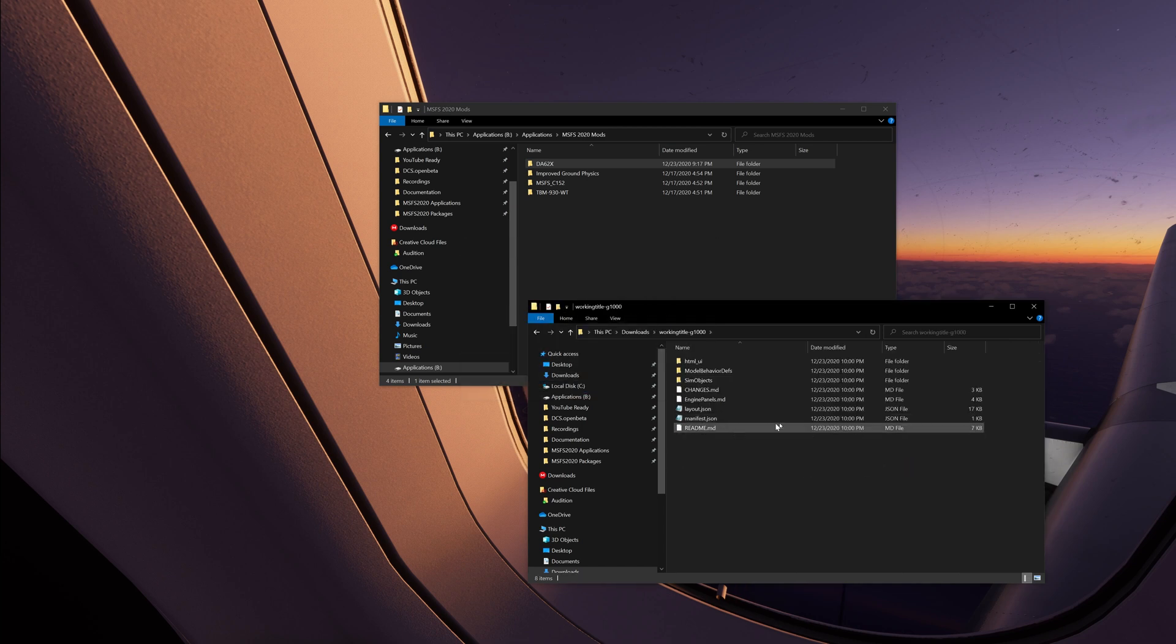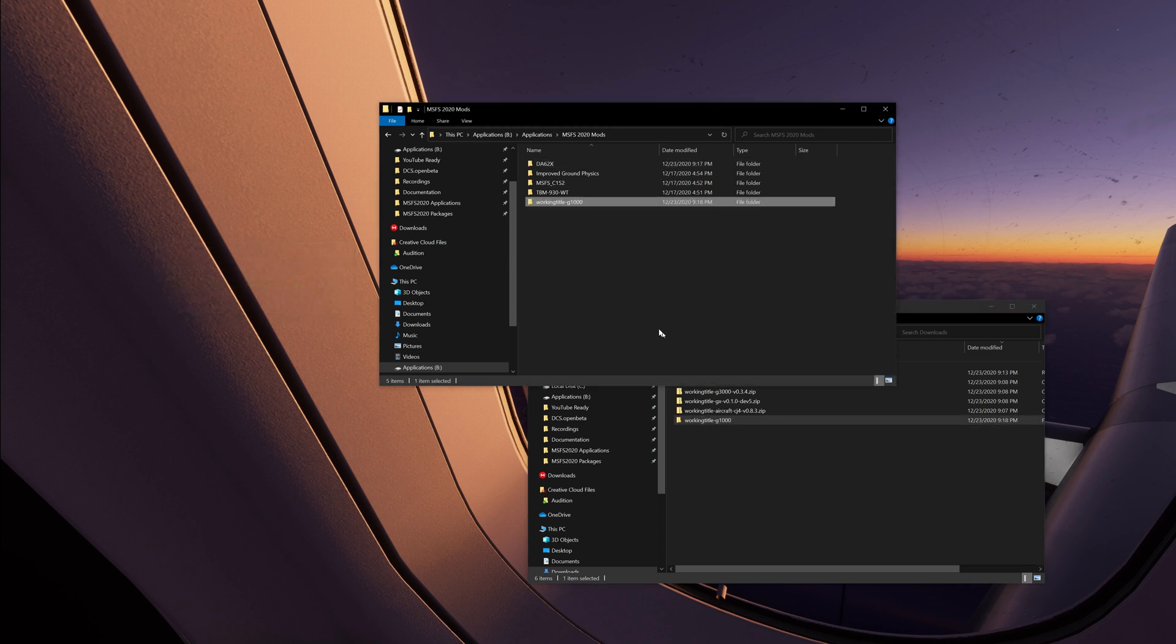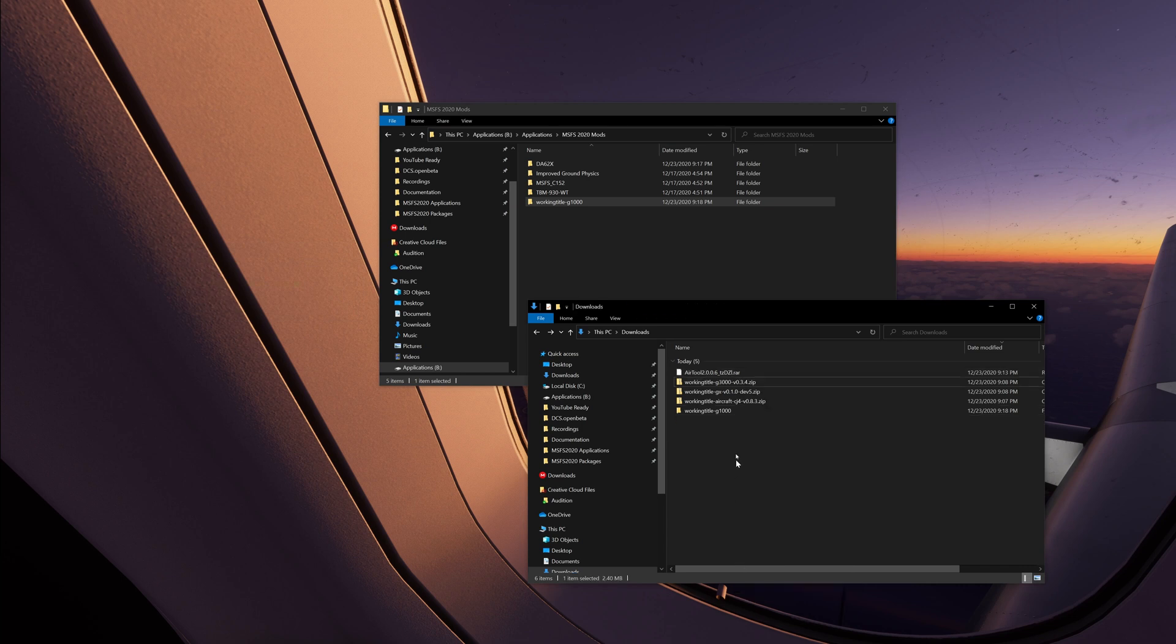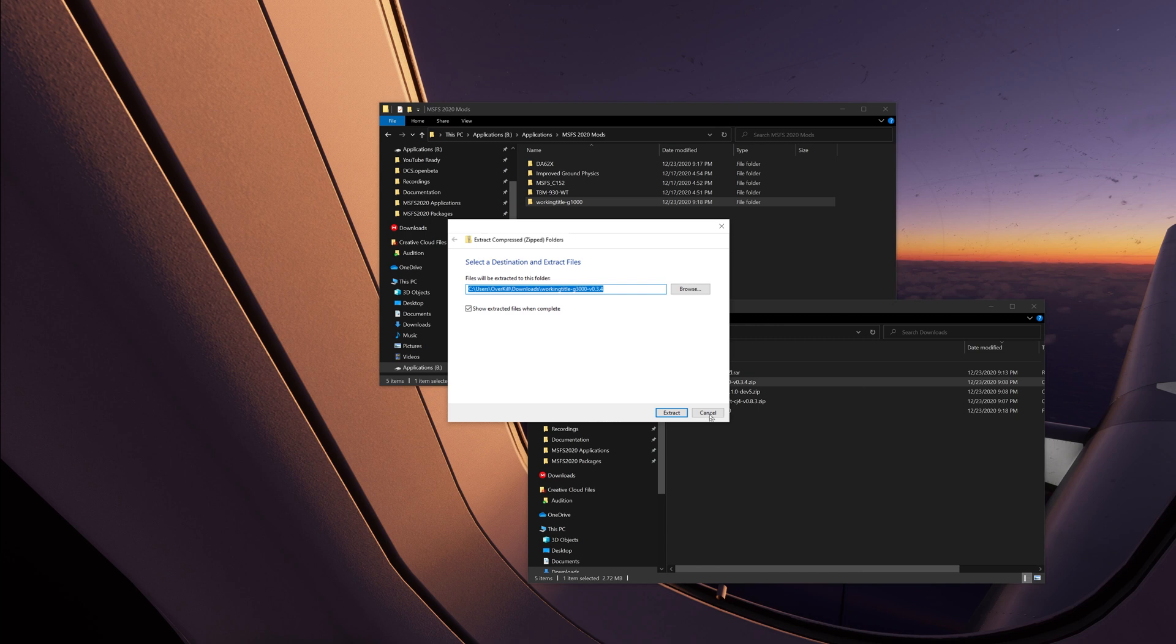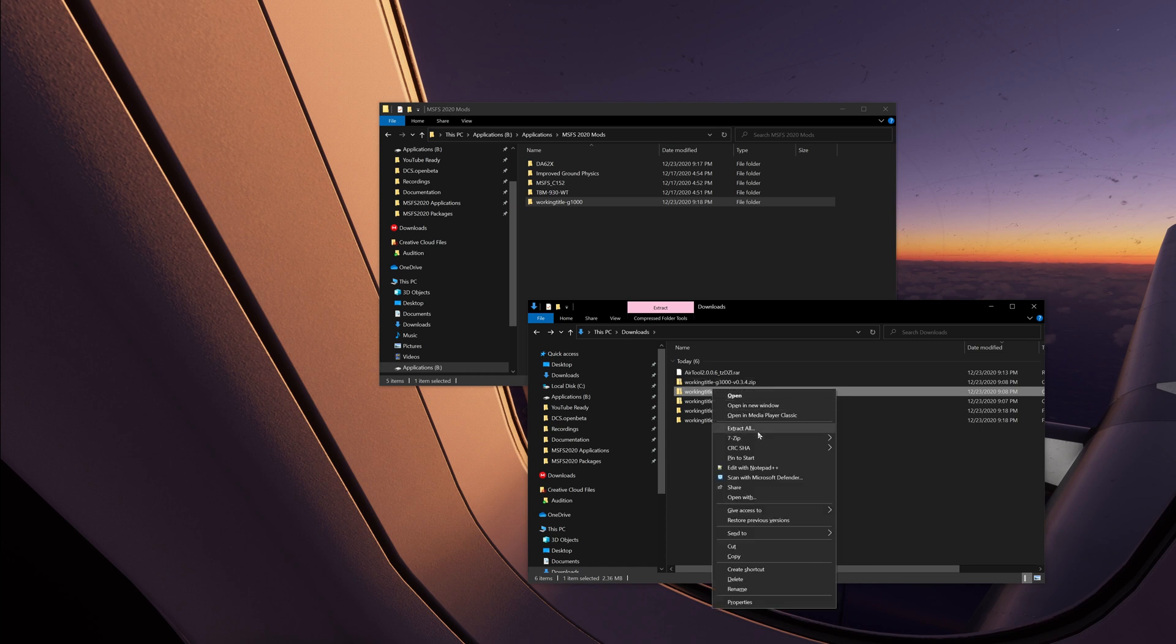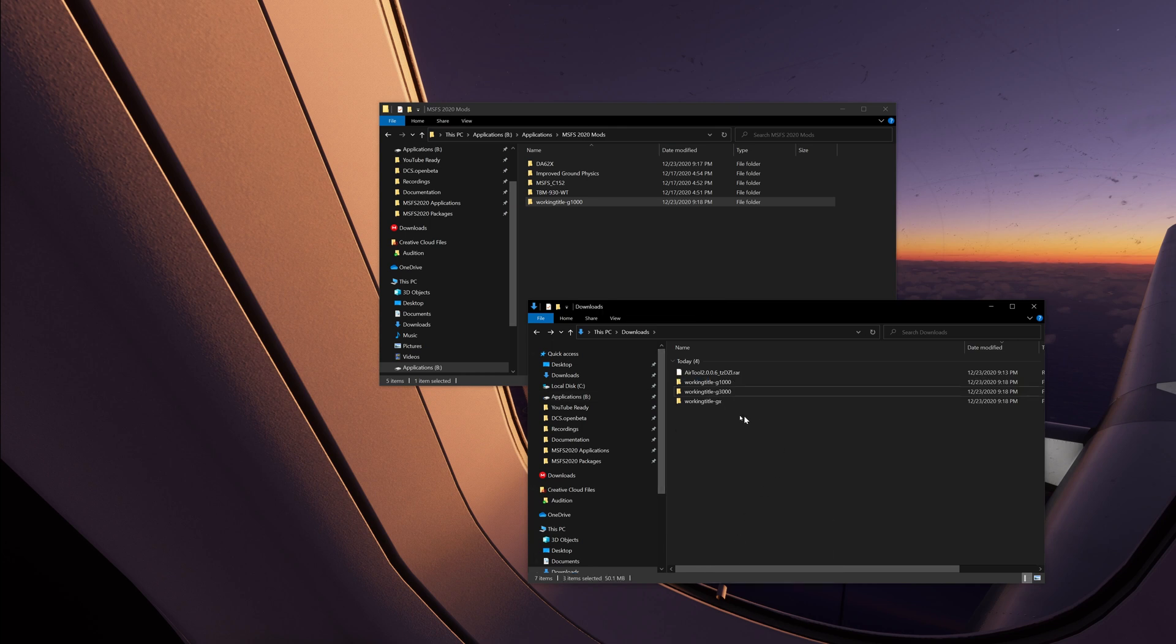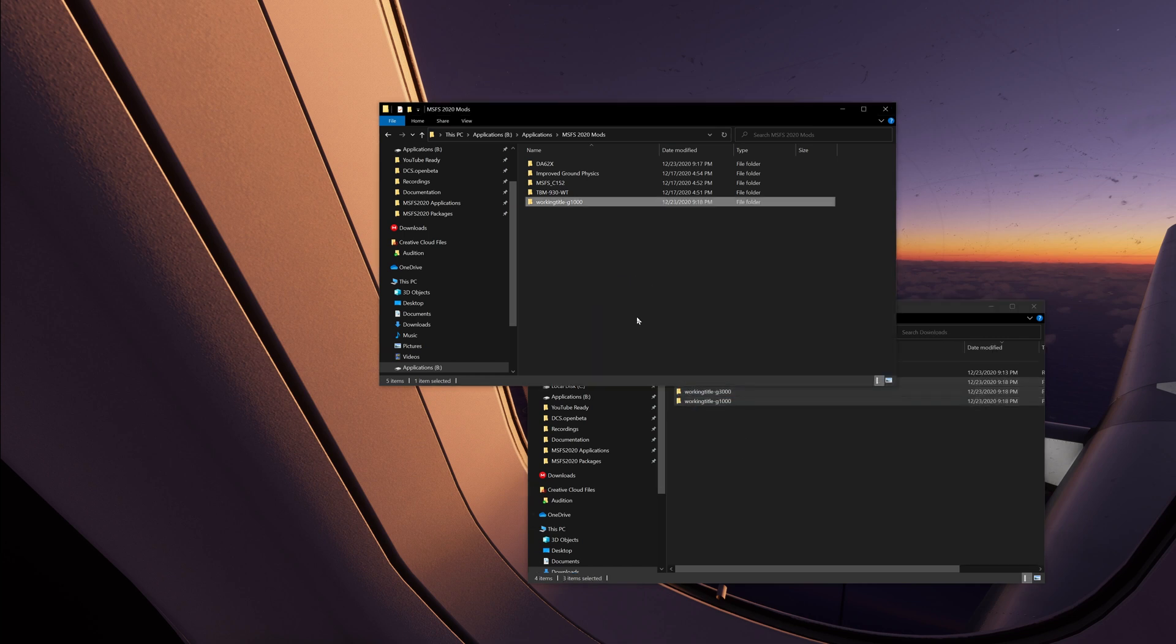And the nice thing about the G1000s and everything is these guys just zip everything. It's a single stop. So there's the G1000 in there. Delete. Extract here. There's the 3000. Extract here. There's the GX. We can take these guys, clear them out. And just double check that one. And drop them in.